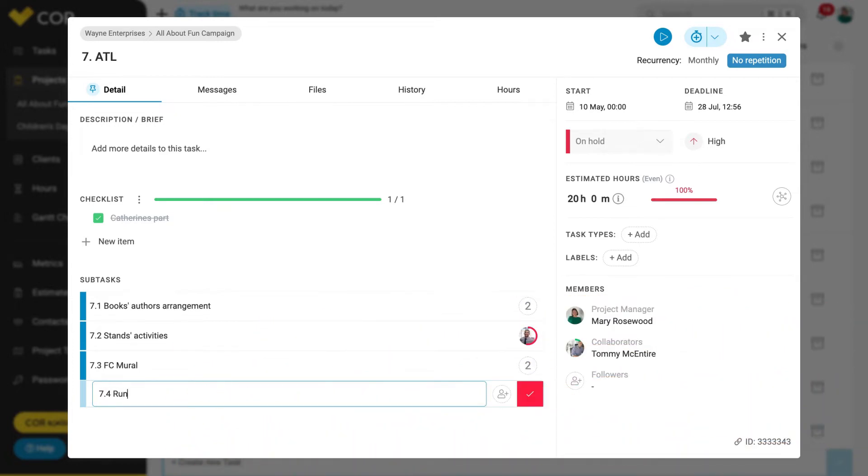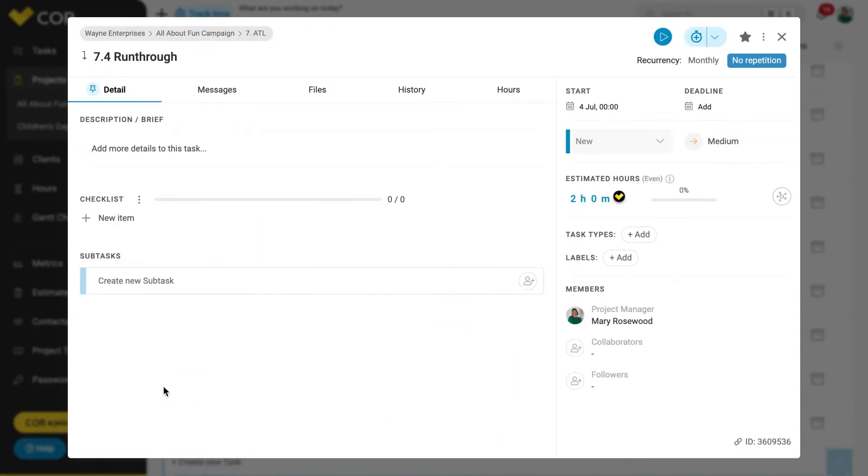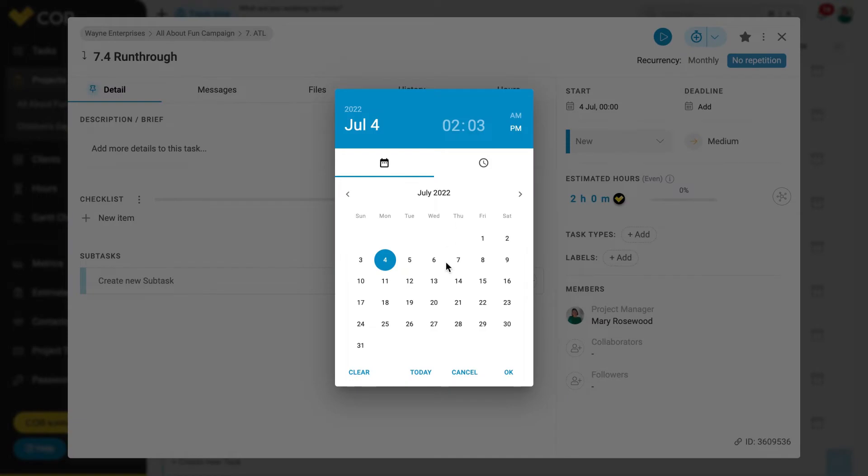When you create a new subtask, you will see that it has the same interface as a main task. It is important to create the subtask the same way as tasks.